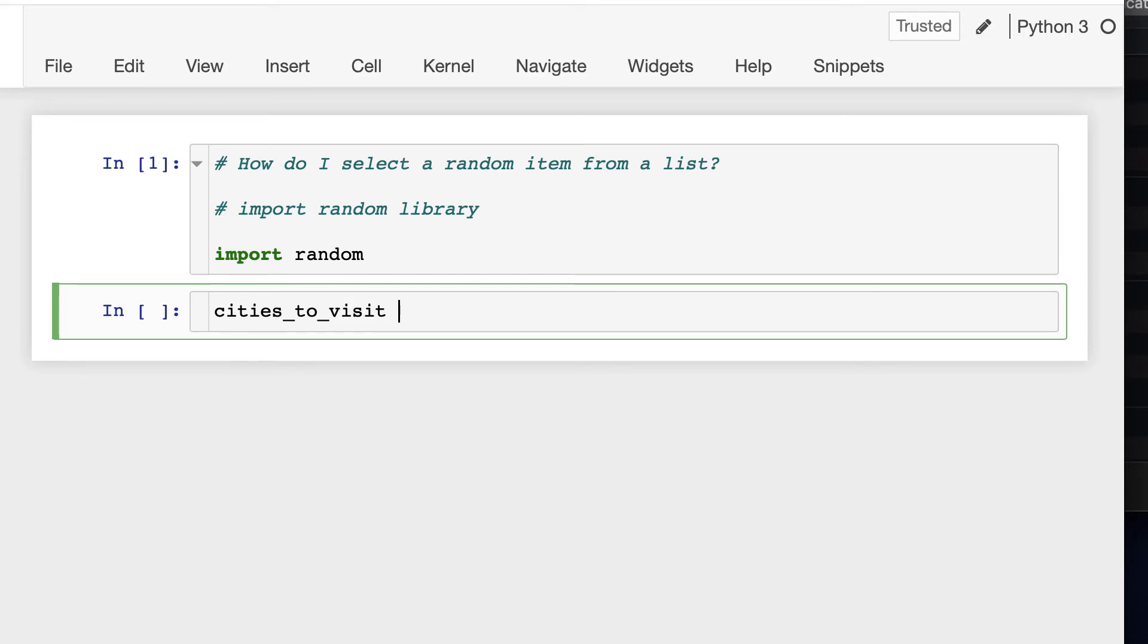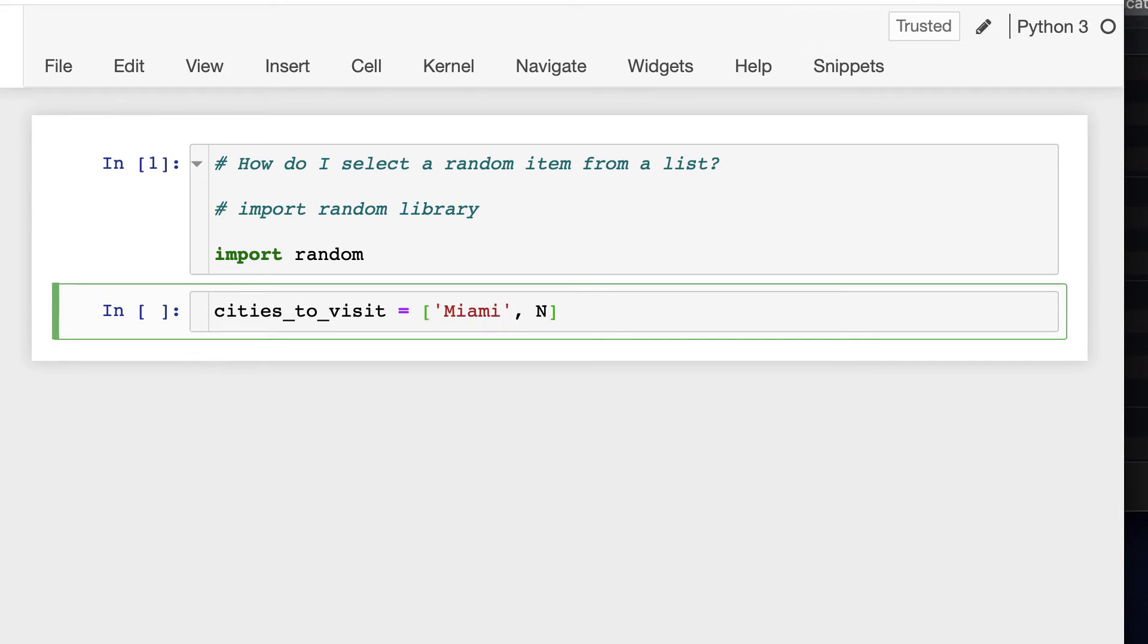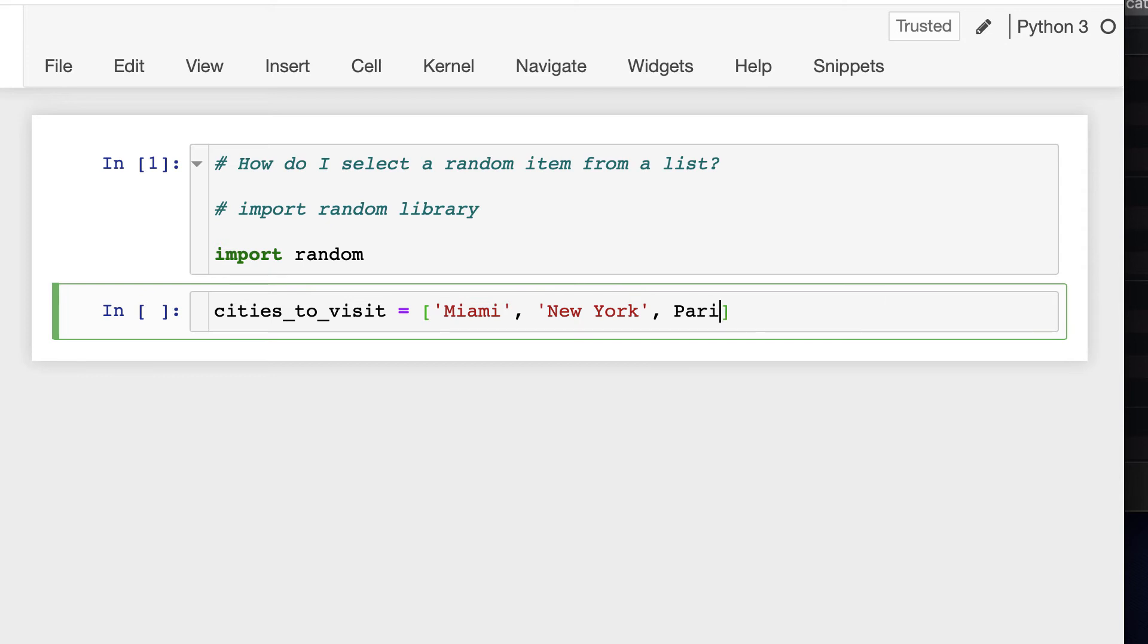Let's say that the reason you want to select a random item from a list is because you are building a travel application that randomly suggests a vacation destination to the user. So, let's create a variable named cities_to_visit and assign it a list of cities: Miami, New York, Paris, Bogota, Madrid.